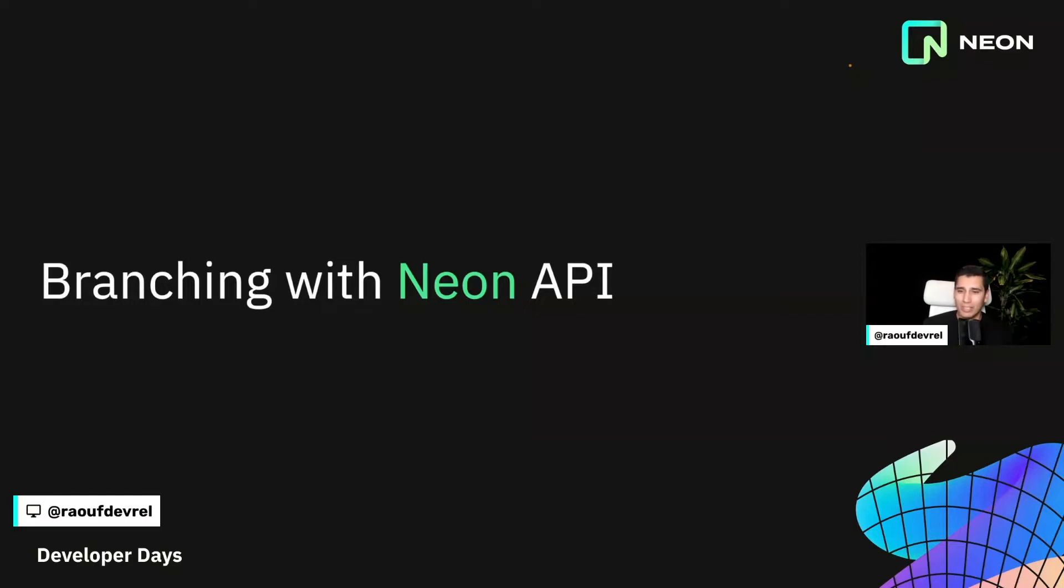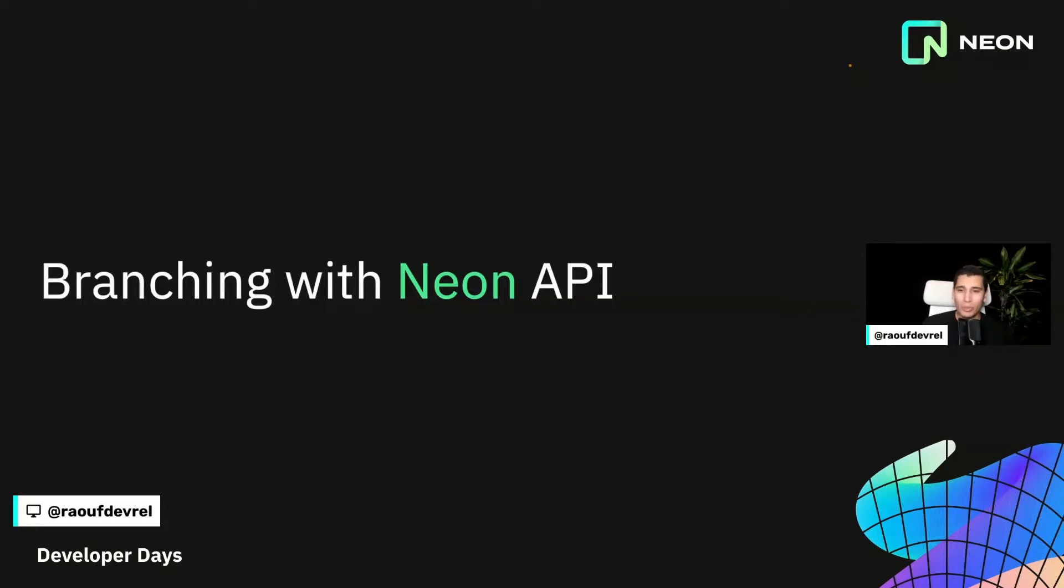If you missed yesterday's talk, our CEO Nikita announced two major updates. One, Neon is live, so no more invite gates. You can go ahead and try Neon at neon.tech. Please let us know what you think and we'd love to see what you're building with Neon. Second, our branching feature is finally available and this is what we're going to be covering today.